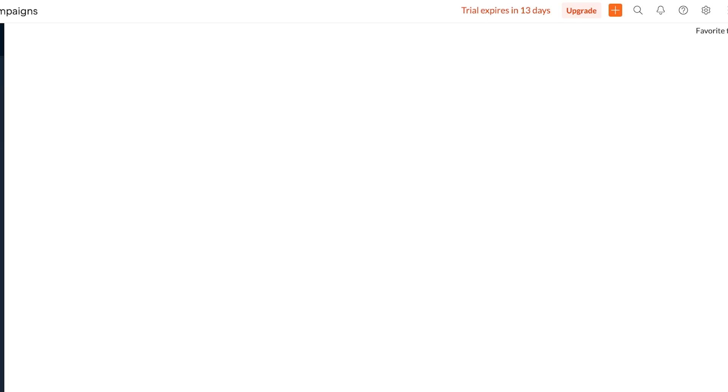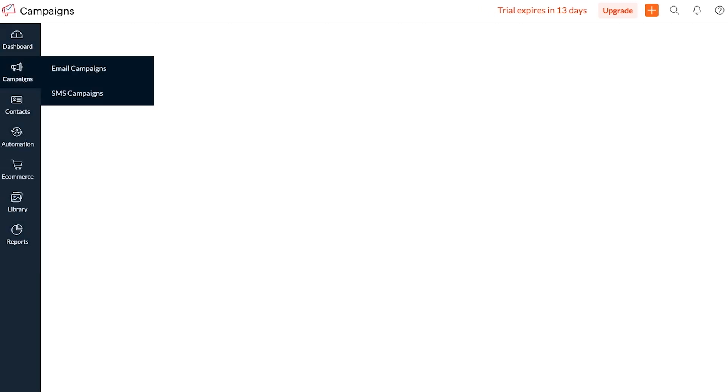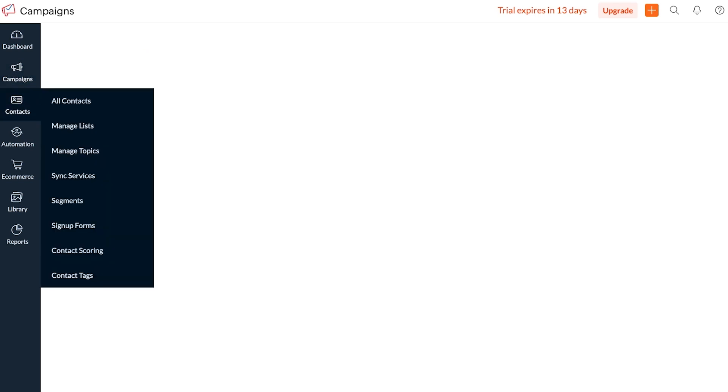Now moving on, this is our dashboard on Zoho campaigns. You will see on the left you have a panel. In this panel you have access to campaigns, contacts, automations, ecommerce, libraries and reports. These sections make it easier for you to access any of your particular elements. If you click on each individual section you will see a further drop down menu will appear. So you have things such as lists, topics, services and segments, sign up forms, contact scoring and tags that can help you in categorizing your newsletter or your email subscribers.